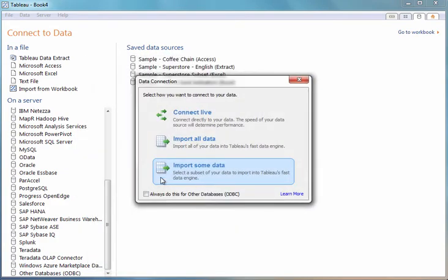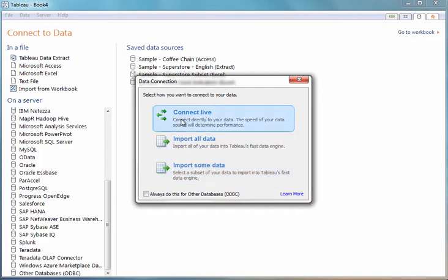I have the option to connect live and issue interactive queries with BigSQL, or I can bring the data into Tableau's fast data engine. But since BigSQL provides those fast querying capabilities on top of Hadoop, I'll just choose the Connect live option.